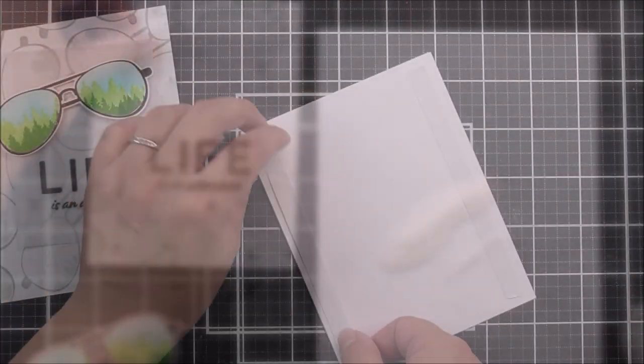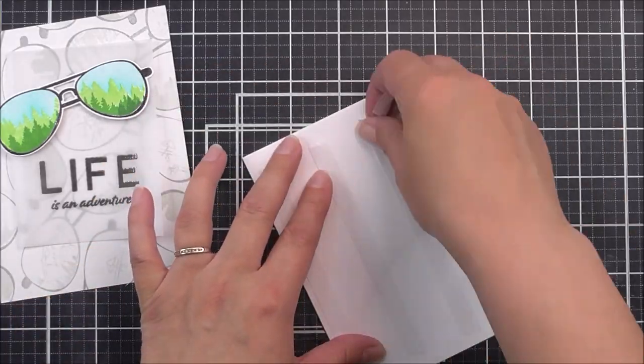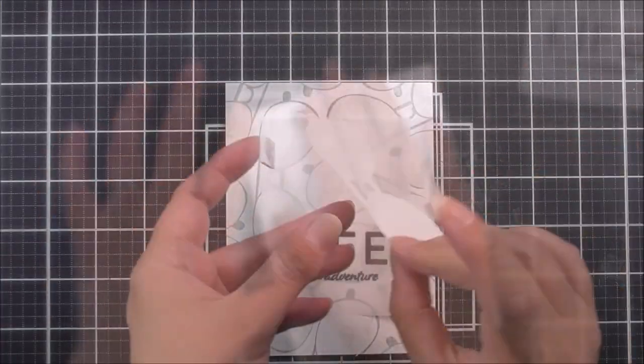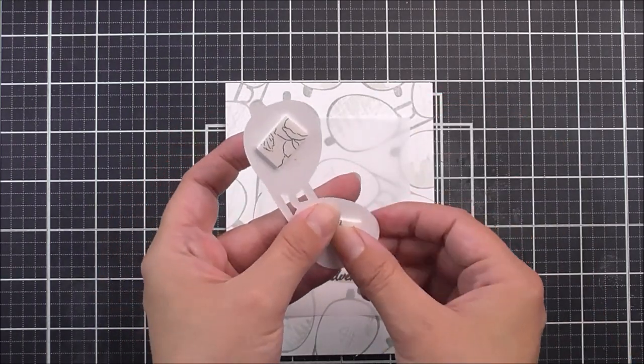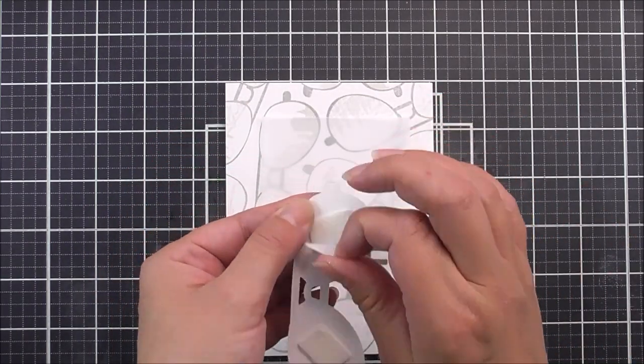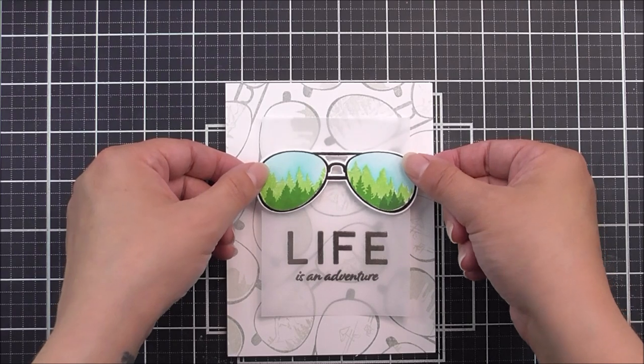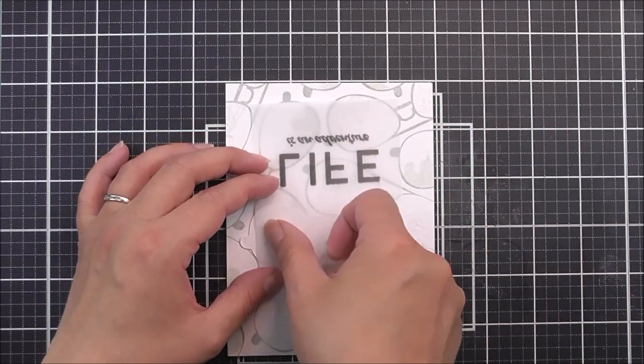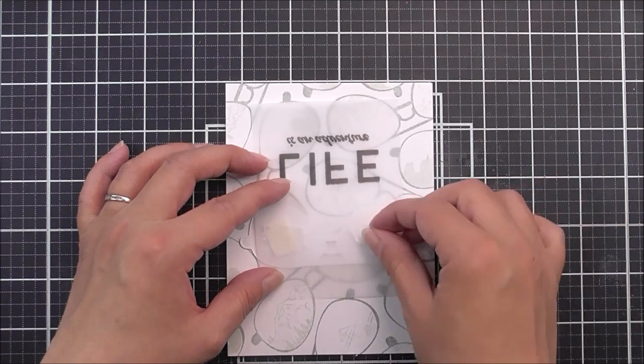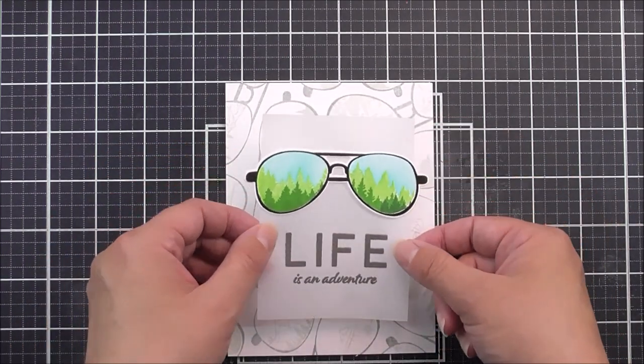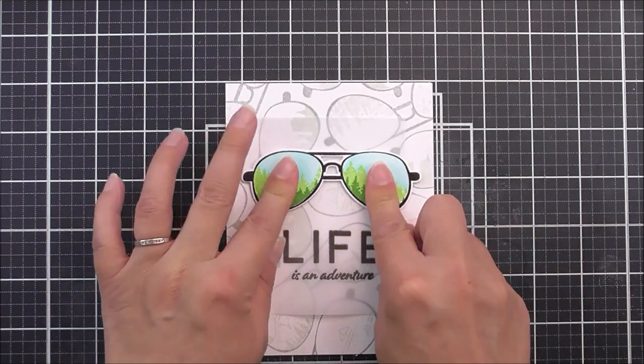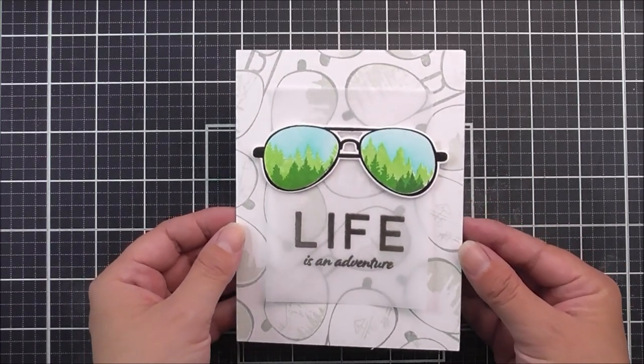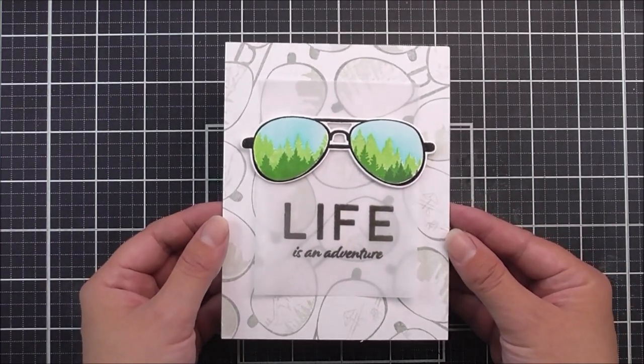Once I have done that, I can then add my panel onto a card base. This is just four and a quarter by five and a half. I've added the glue tape on and then added that into place. A little bit of foam tape behind the little glasses piece, just to lift those up a little bit. I'll stick those onto the vellum, and then I can add the adhesive onto the back of the vellum in the same place that I've added the adhesive on the glasses. So this means it's not going to be seen.